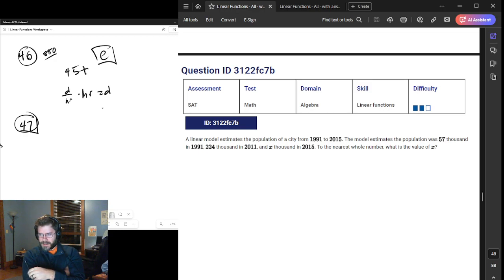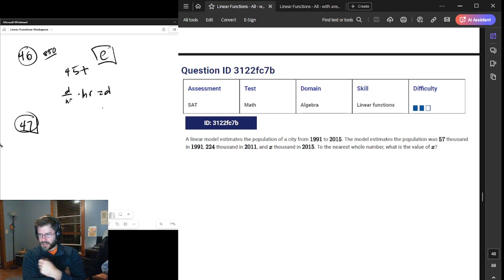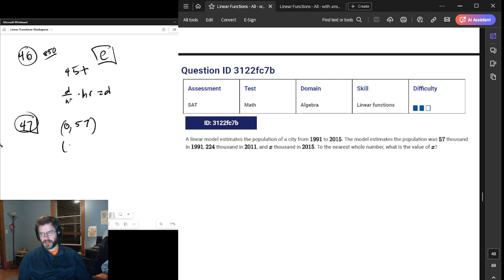A linear model estimates the population of a city. So we've got a 14-year period — well, actually a 20-year period. The model estimates a population of 57,000, so that's the Y-intercept. And 224,000 is an XY coordinate point. So we have (0, 57) and (2011 corresponding to X=20, 224).